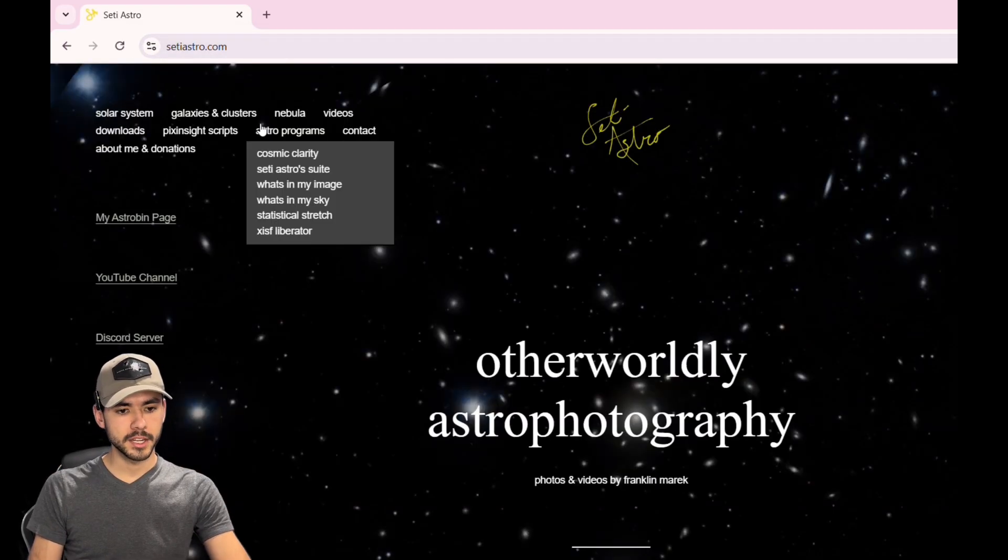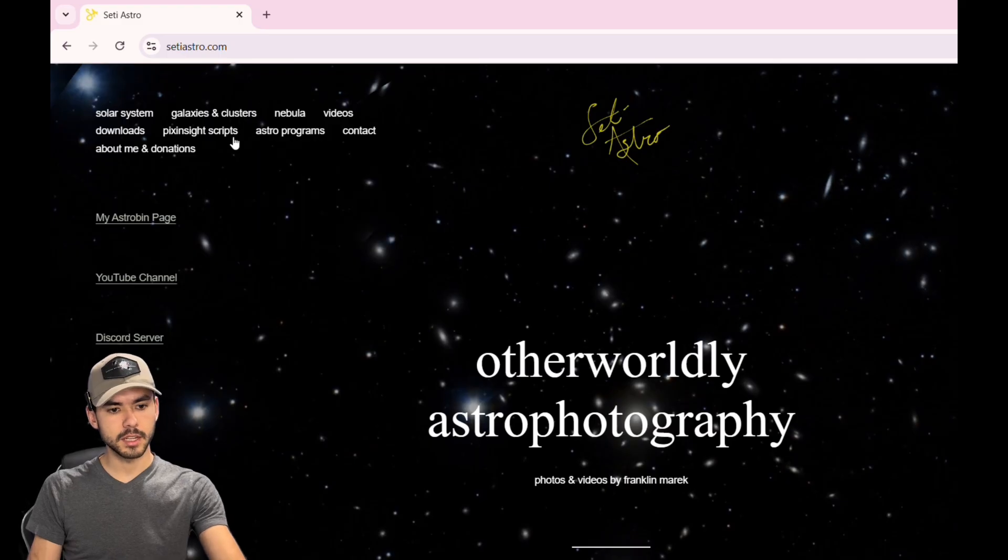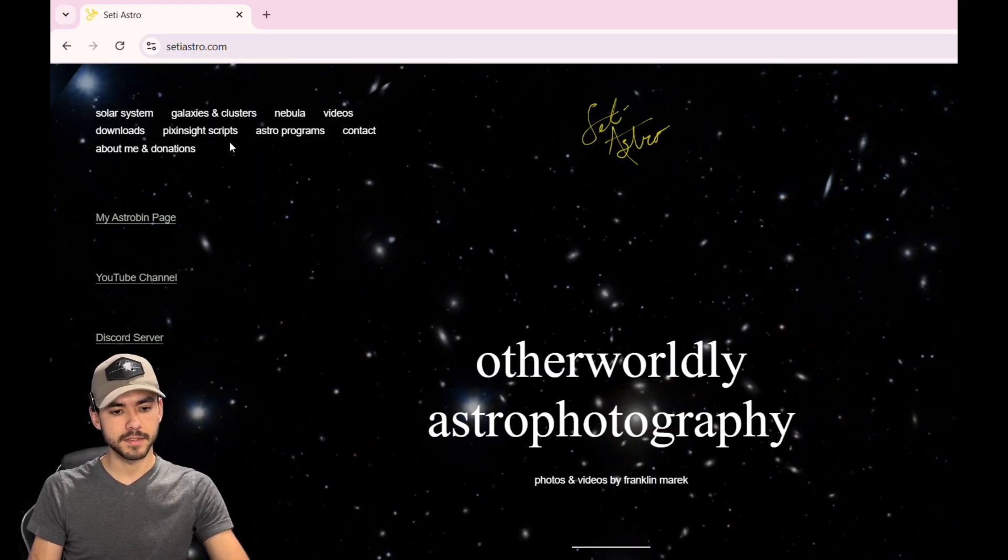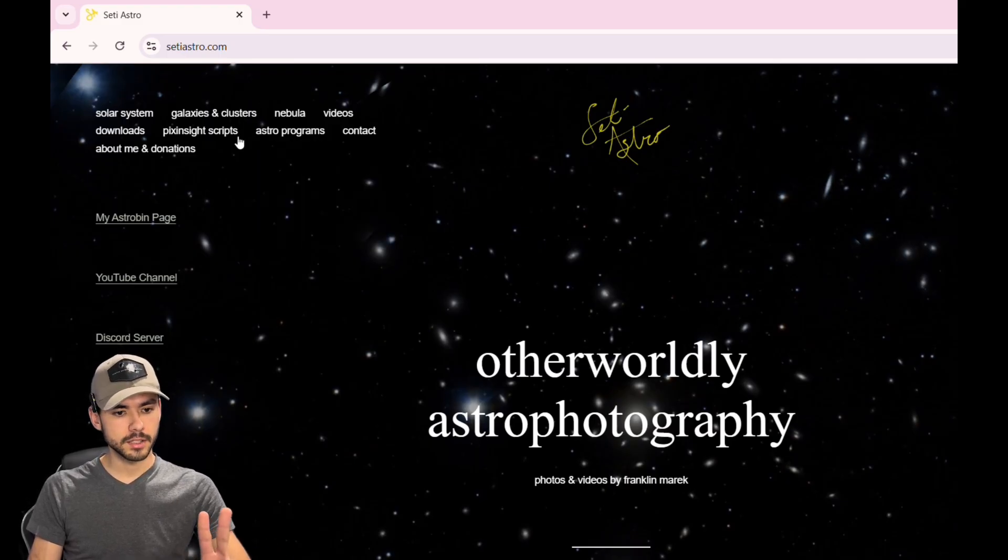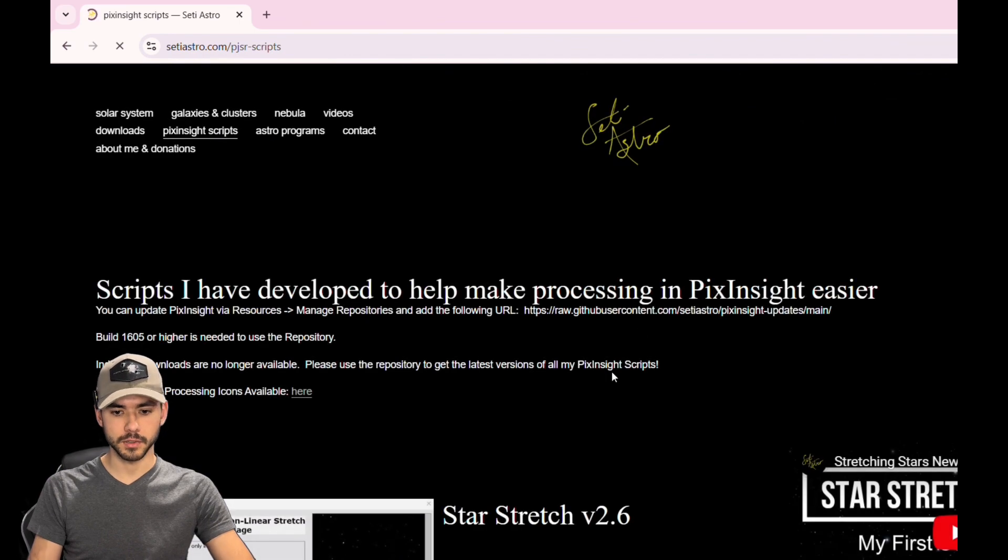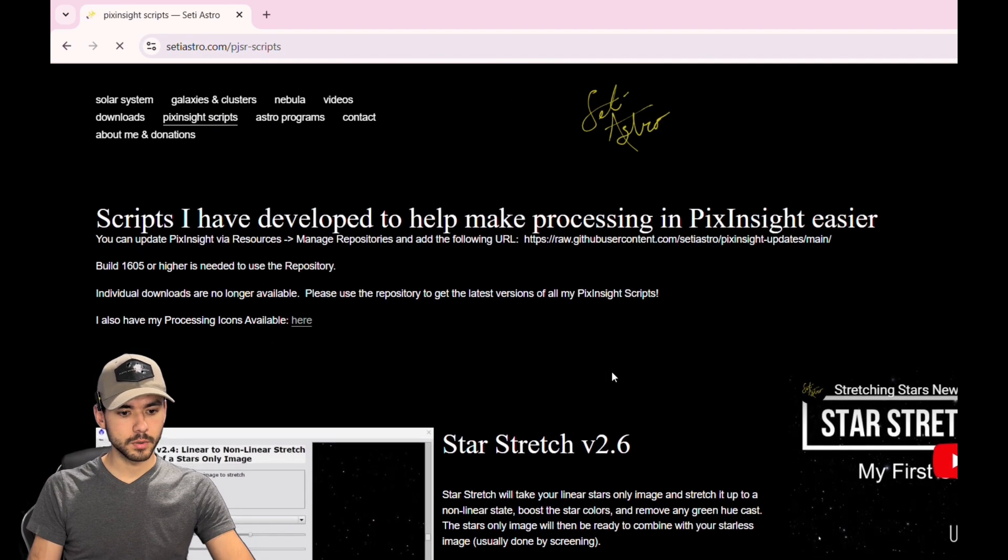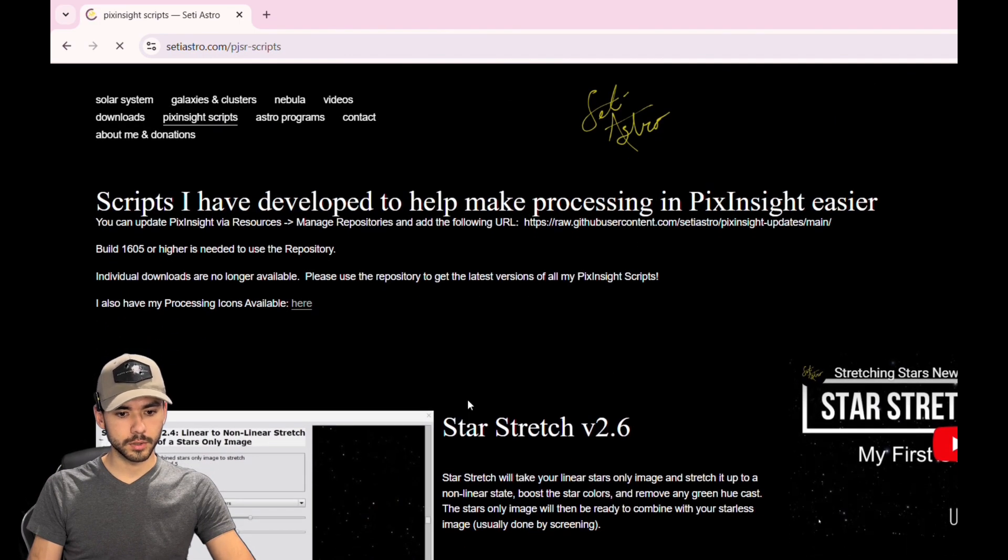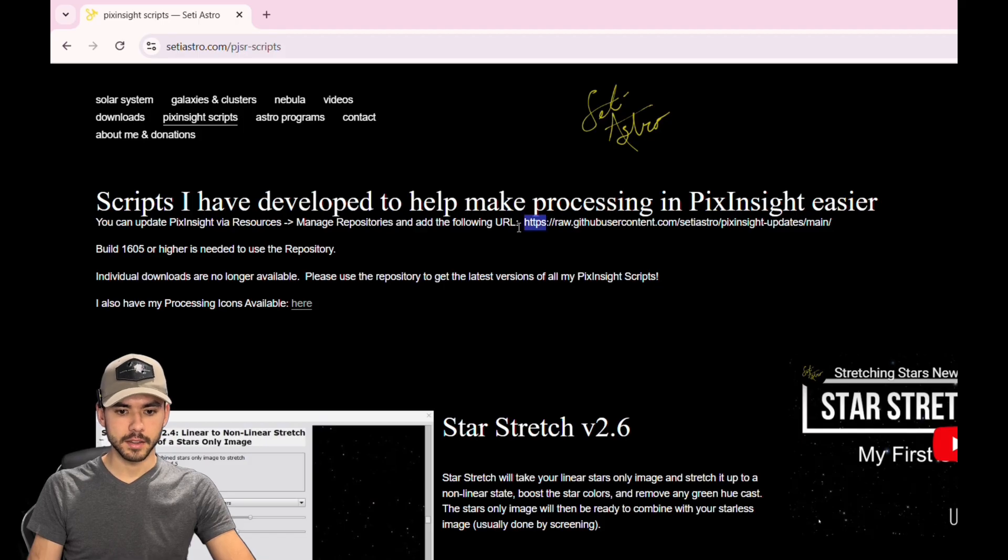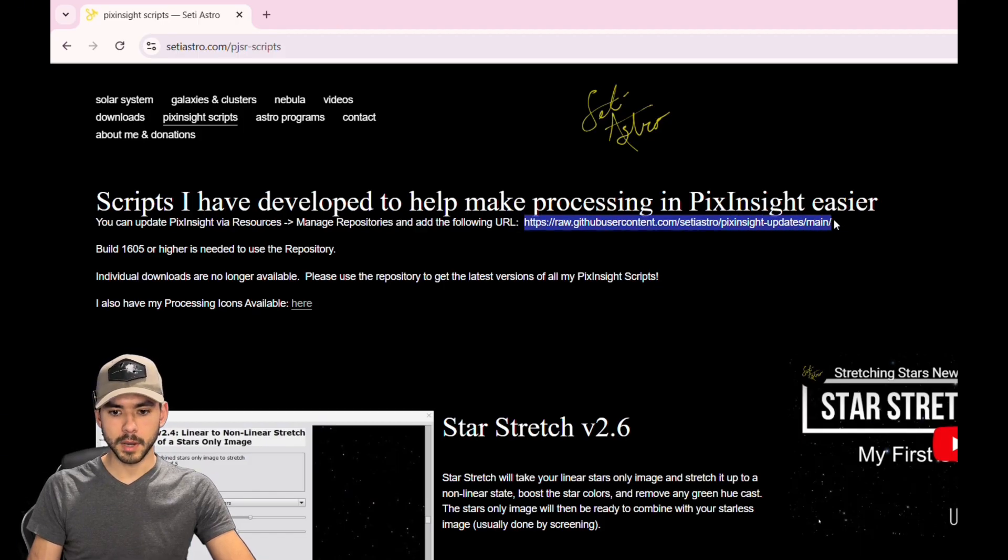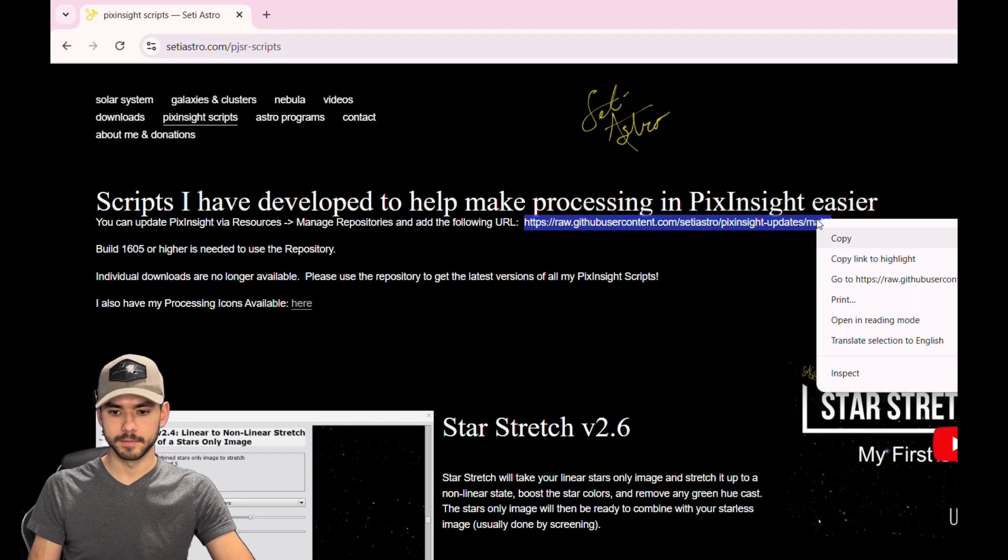Go to that website and you're going to see a bunch of different words at the top left side of your screen. You're going to want to click on PixInsight Scripts, scroll down until you see this link here - it is the repository for PixInsight. You want to copy that.